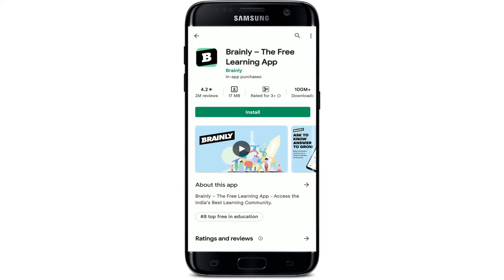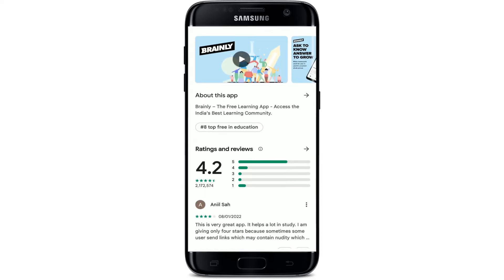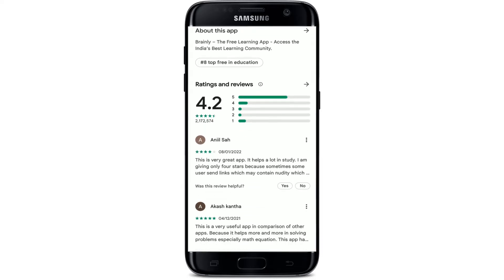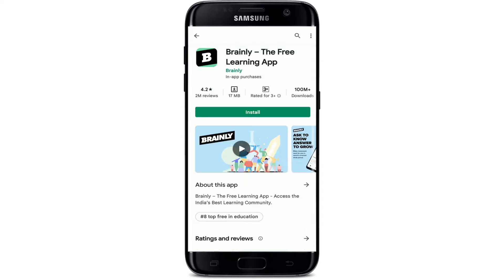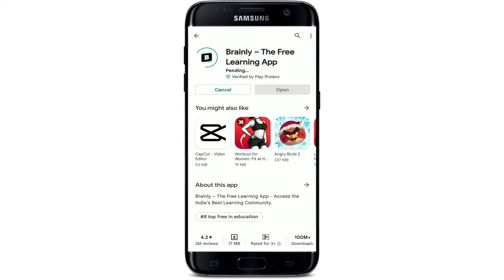If you tap on the application, you'll be able to see further information about the app — its ratings, reviews, and much more. Tap on the Install button to begin the downloading process and wait until your app gets downloaded for your Android device.